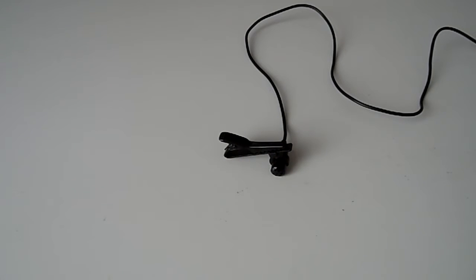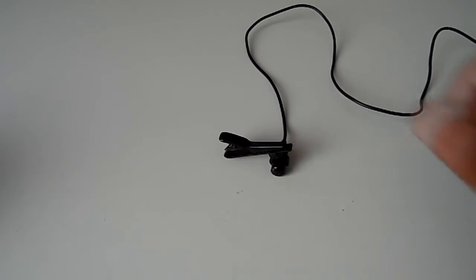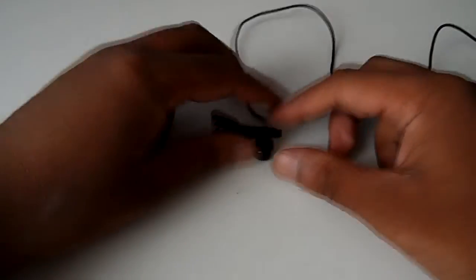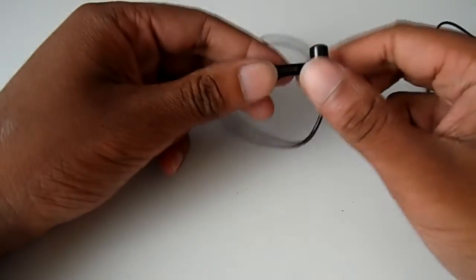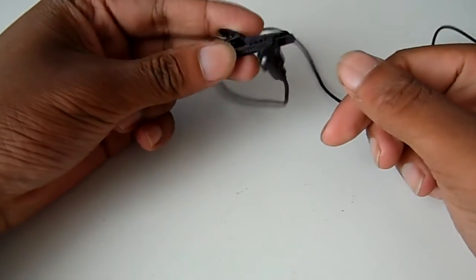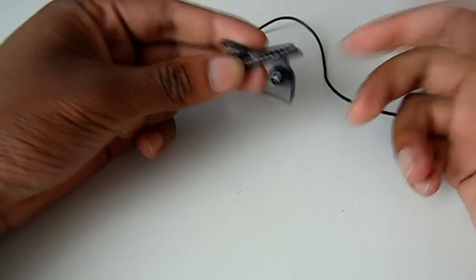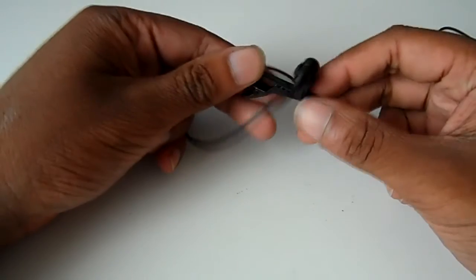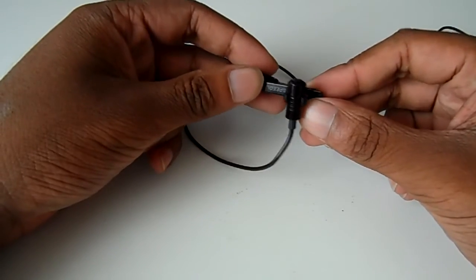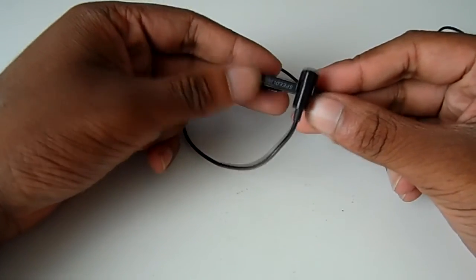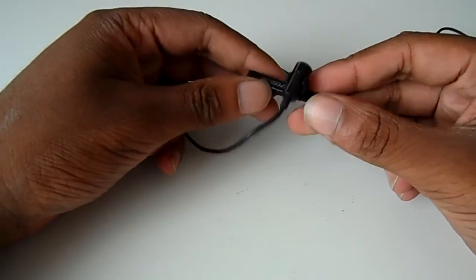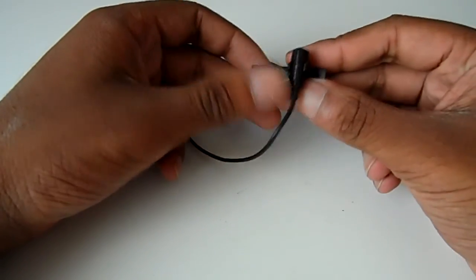Hi, so today I'm reviewing the Spez clip-on mic from Speedlink. This is a lapel mic that clips onto your shirt, blazer, whatever, and it's an external microphone, so it should be good for recording.